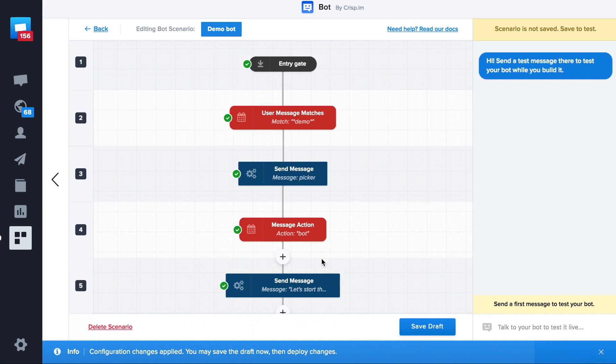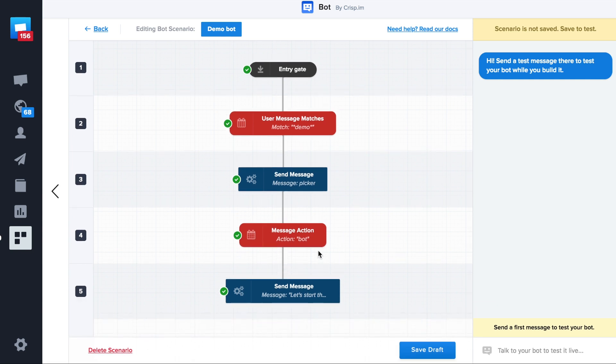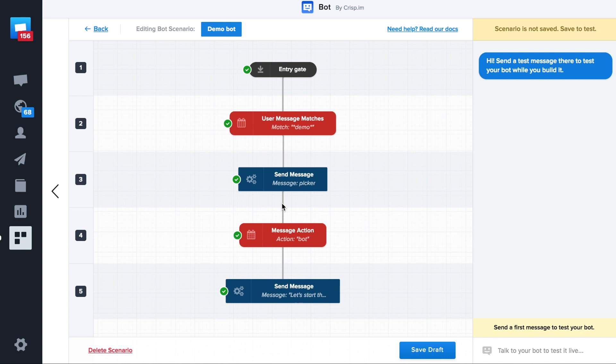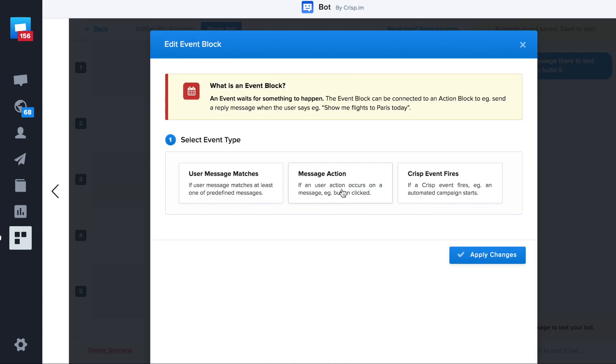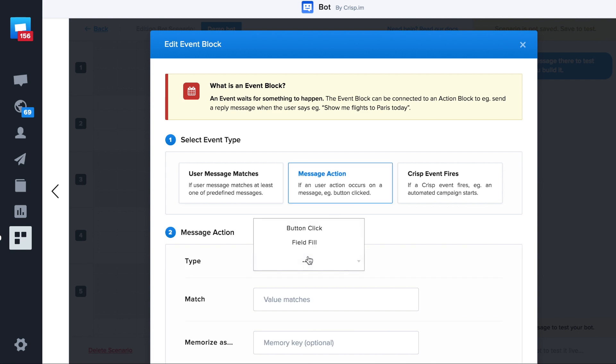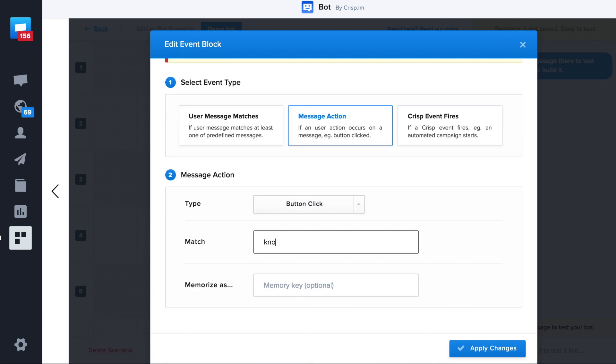We do the same for the other button. We need to insert the event right after the message picker action. Then new child. Let's do the same thing for knowledge. Button click, knowledge, apply changes.